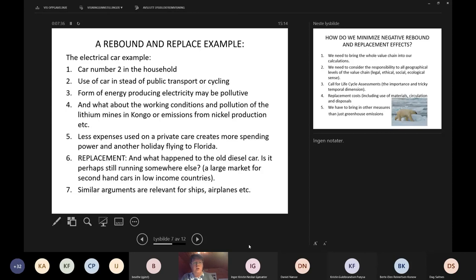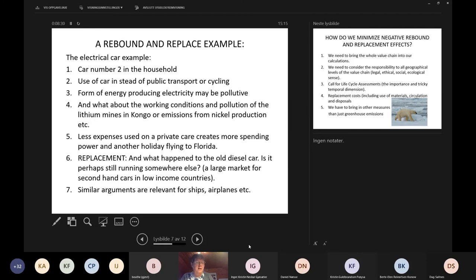Consider the electric car — a classical example. Car number two in the household. Use of an electric car instead of public transport or cycling. A form of energy producing electricity may be polluted. What about working conditions around different items of the value chain of the electric car — the battery, the lithium mines in Congo, emissions from nickel production? Less expensive energy costs from electricity could give the household larger spending power, leading to, say, another holiday flight to Florida. This is also part of the rebound effects.